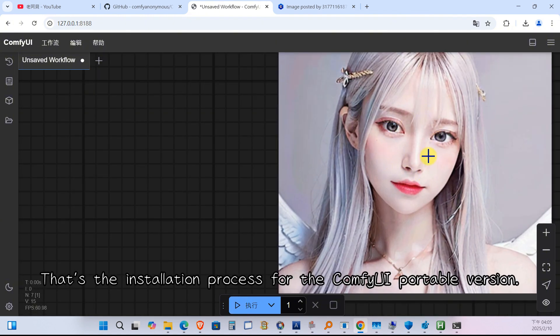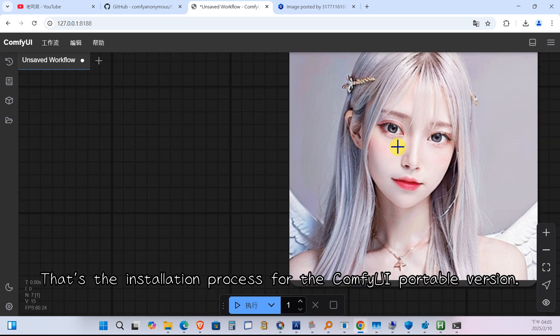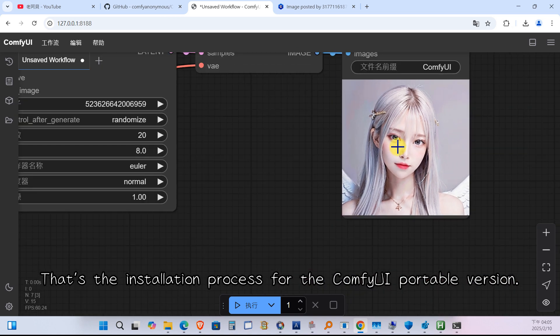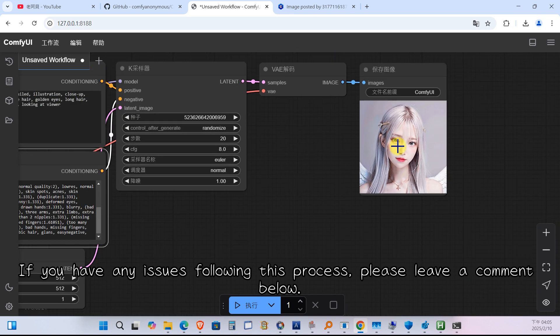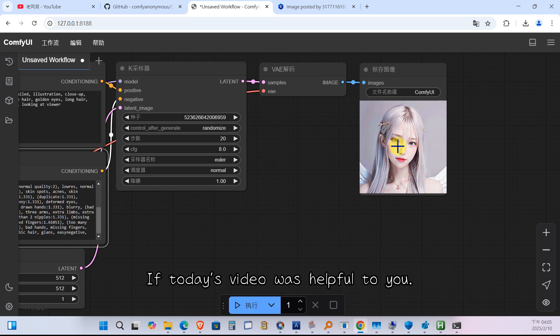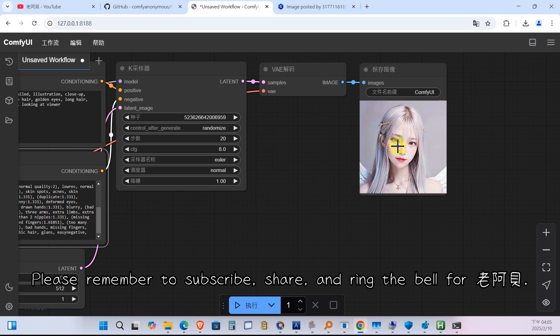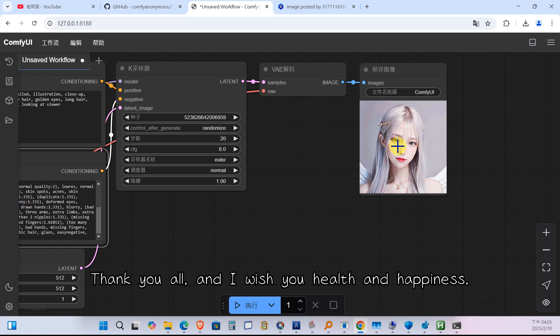That is the installation process for the ComfyUI portable version. If you have any issues following this process, please leave a comment below. If today's video was helpful to you, please remember to subscribe, share, and ring the bell for Lao Abe. Thank you all, and I wish you health and happiness.